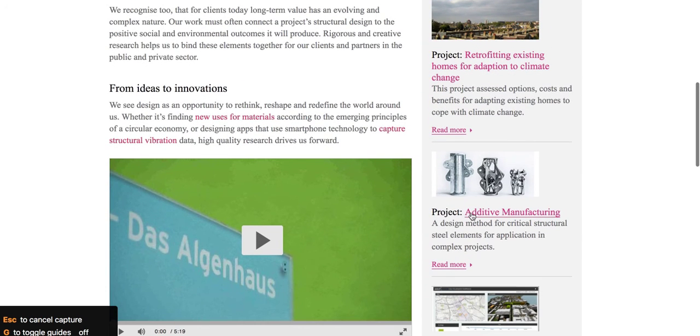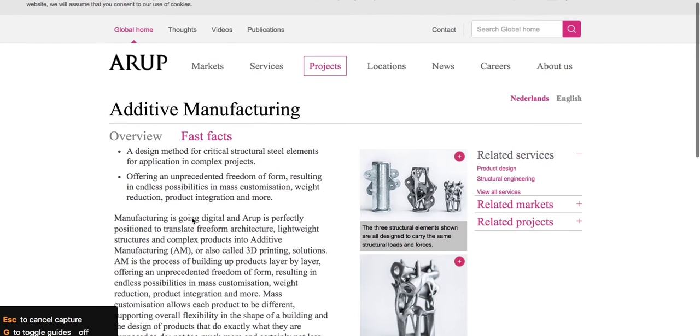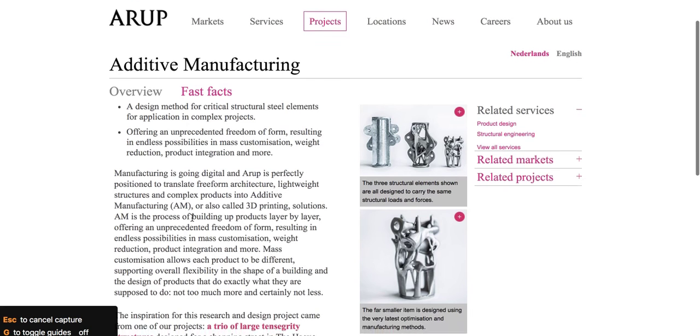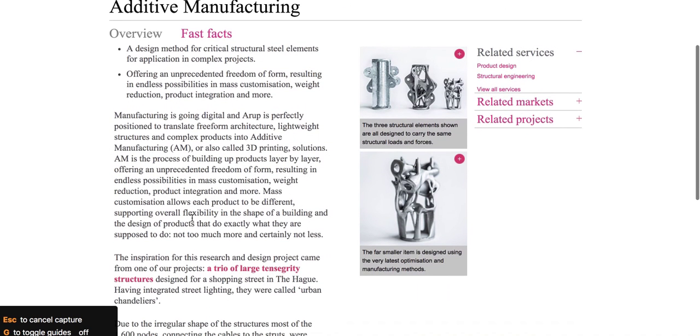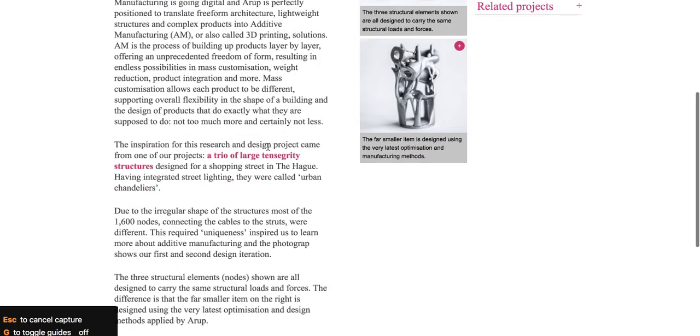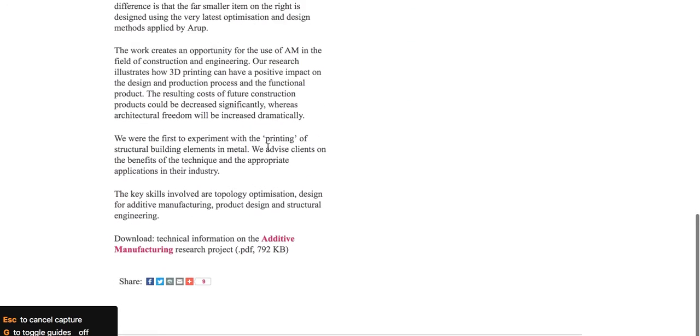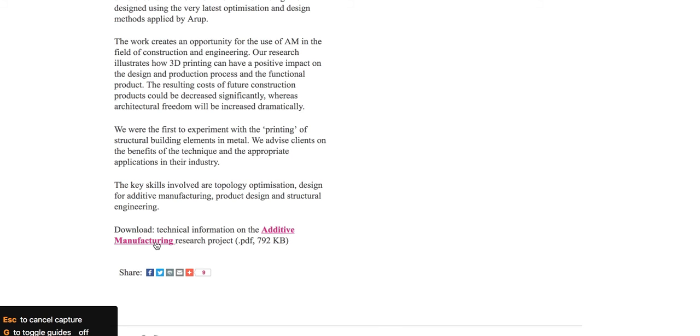Project additive manufacturing. Click on that. And here it is. Yeah. These are the people who did this original project using these structural elements. And in fact, here's the technical information on that. Additive manufacturing research project. Click there. And this will download the PDF and open it.